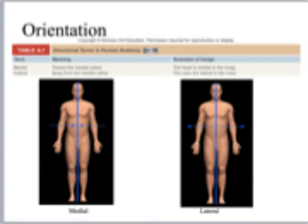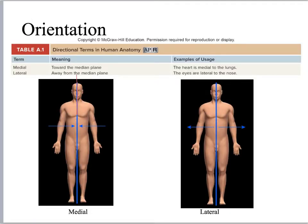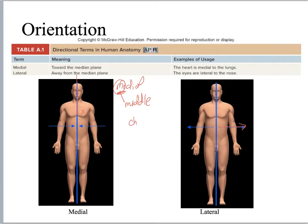Next set of terms: medial and lateral. Medial is talking about your midline — focus on that M, meaning middle or midline, anything towards the midline. So if you're looking at your chest, it is medial to your arm. Lateral means going away from the midline. The chest is medial to the arm, but the chest is going to be lateral to the sternum. Let's be more specific: the left breast is medial to the arm, but the left breast is lateral to the sternum.